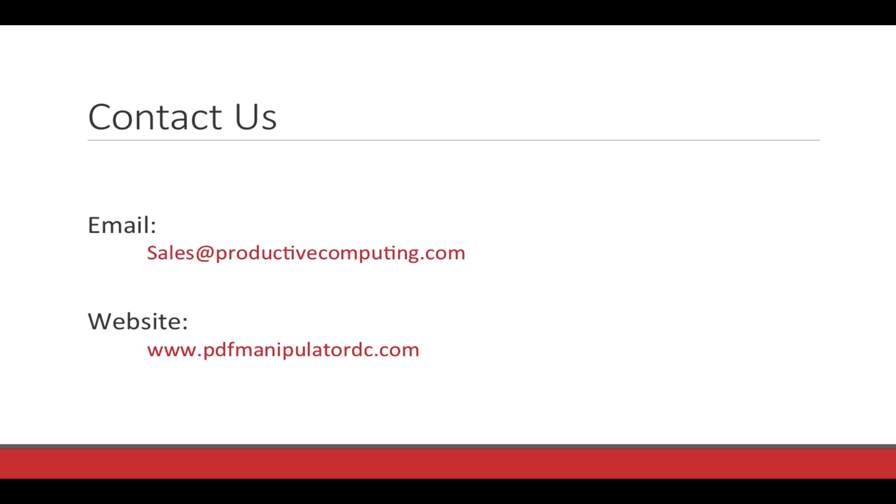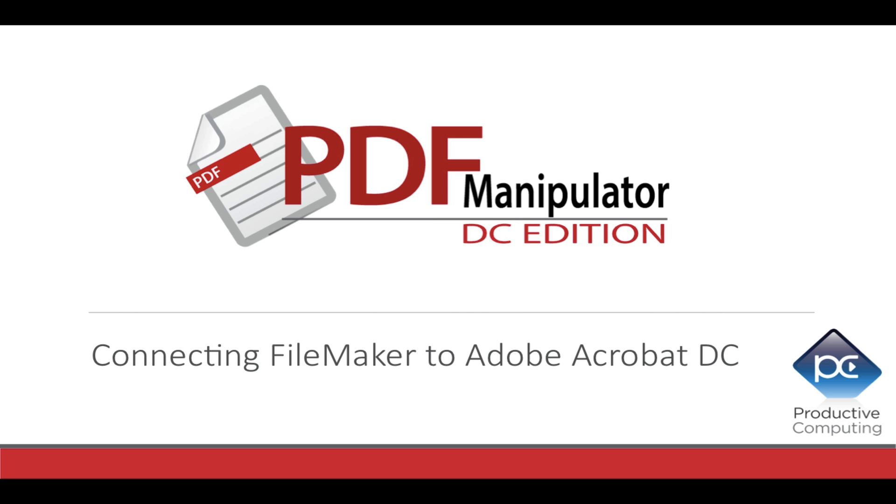For additional questions and product information, please contact us at sales at ProductiveComputing.com or visit our website, PDFManipulatorDC.com. Thank you for watching. PDF Manipulator DC, connecting FileMaker to Adobe Acrobat DC.